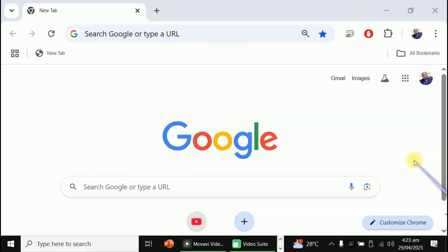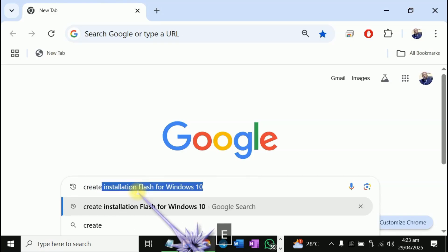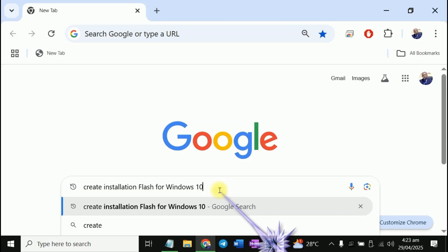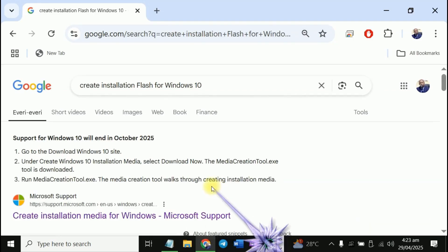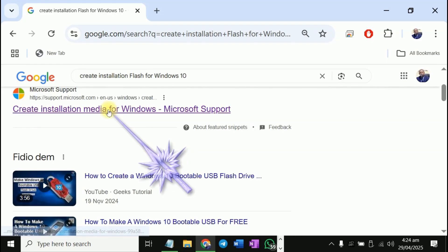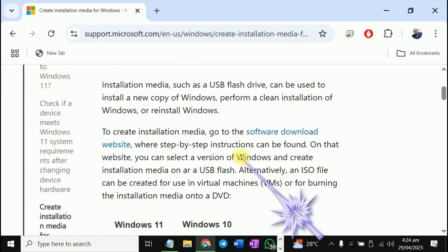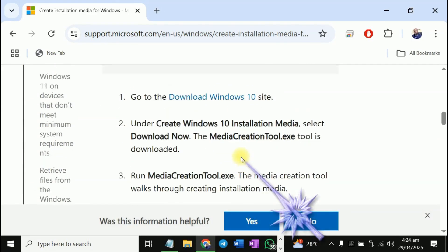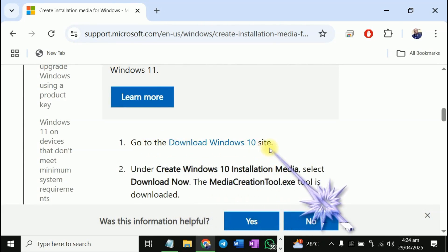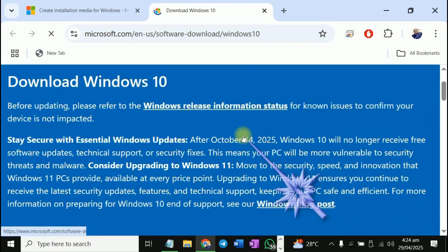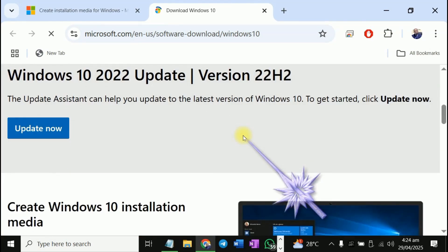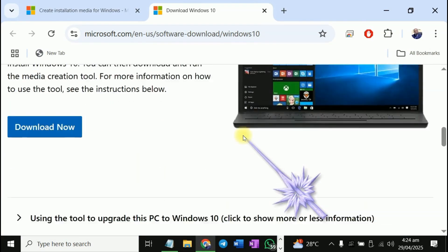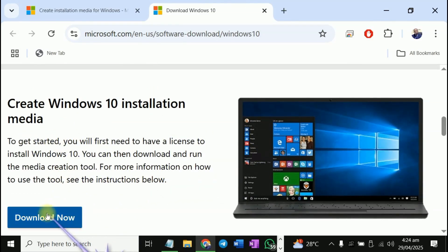To create a Windows 10 installation flash drive, just go to your Google browser here. Click on search and type 'create installation flash drive for Windows 10.' Press enter. You can see something like this. Click on this. Just go down. You can see this. Go to the download Windows 10 site. Click on this. While here, look for where we talk about installing Windows into your flash. You can see create Windows 10 installation media. Just click on download now.